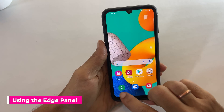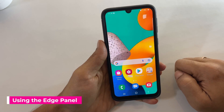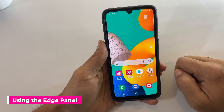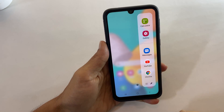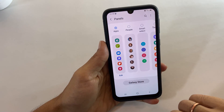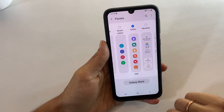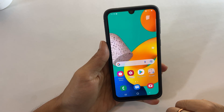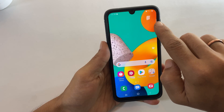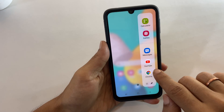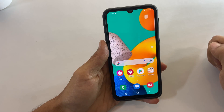The third method is using the edge panel. First you need to set up the edge panel. Pull the edge handle and tap on Settings. Add the Task panel to the edge panel by selecting it. To capture a screenshot, pull the edge handle, browse to the Task panel, and tap on the Take Screenshot button. It will save the screenshot.